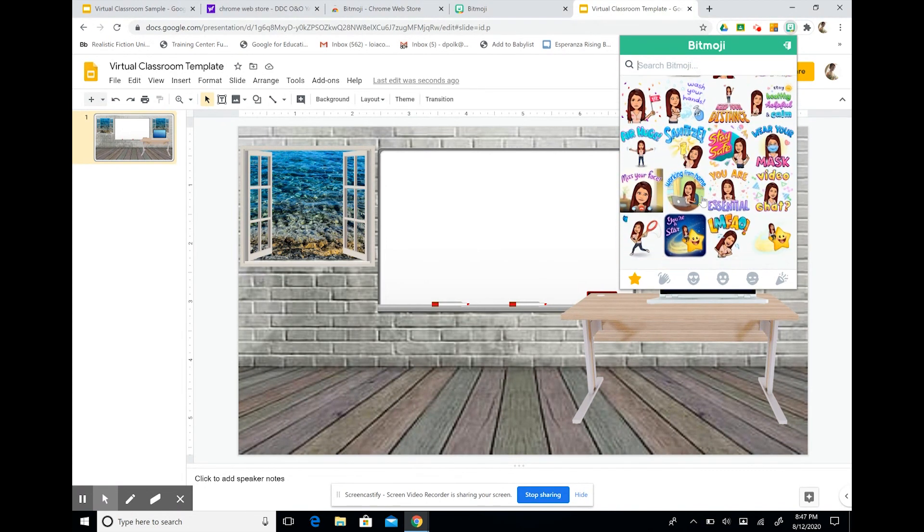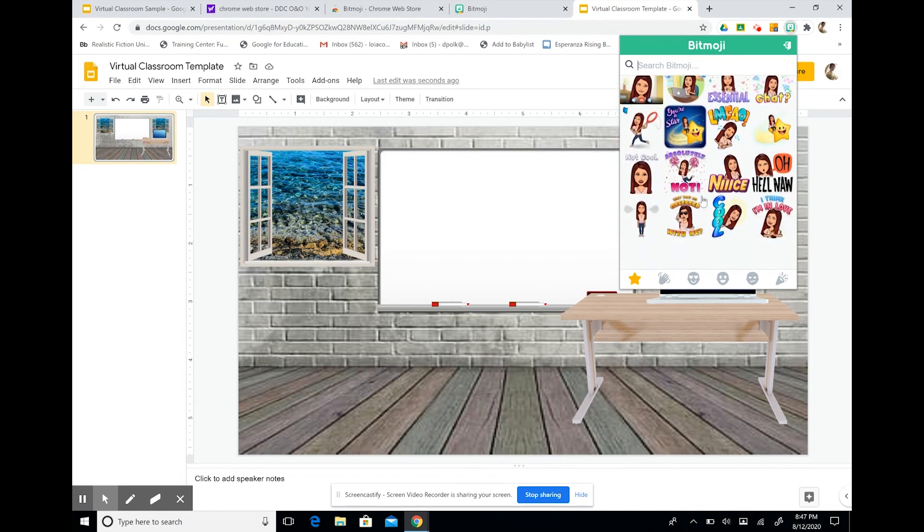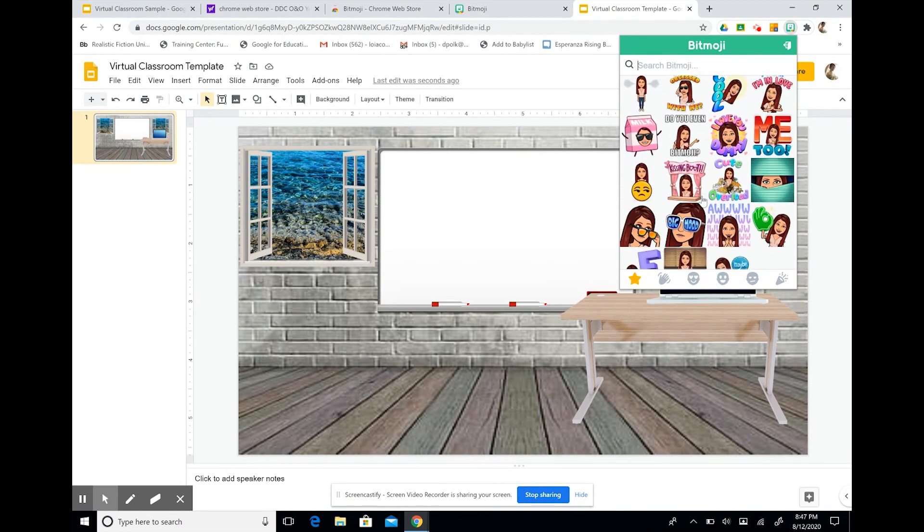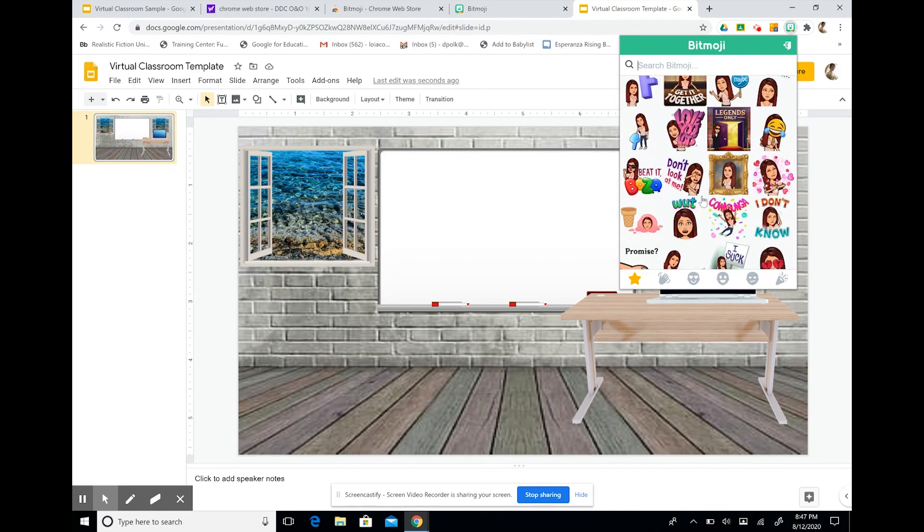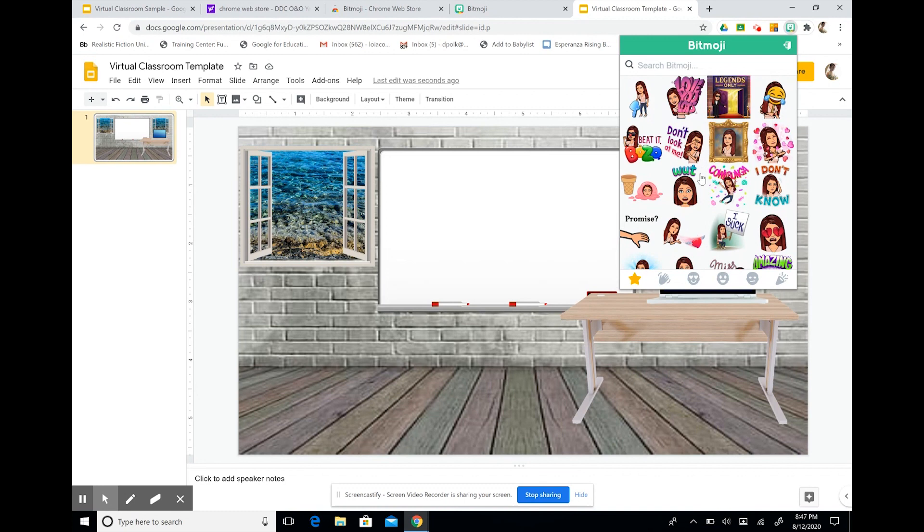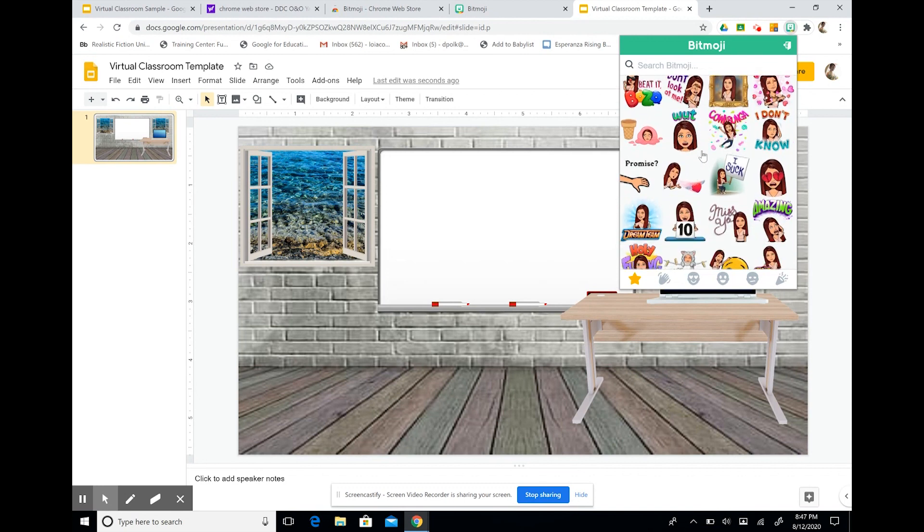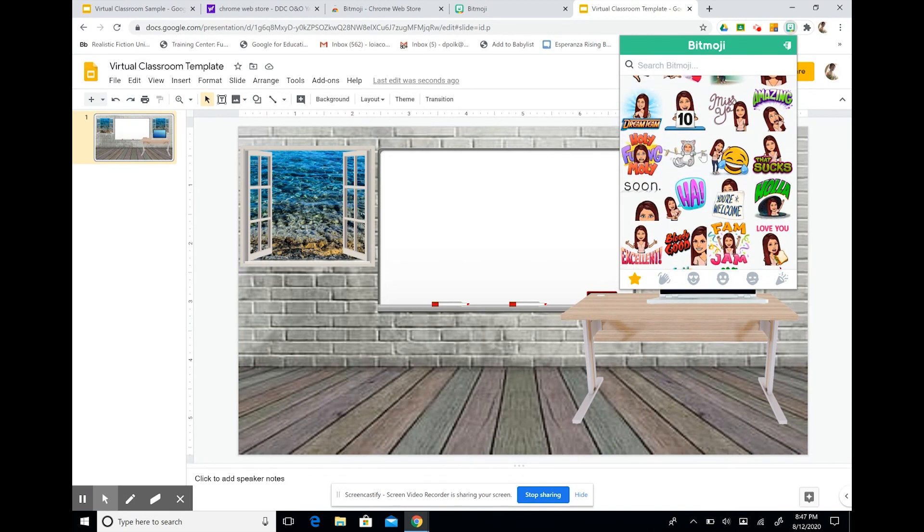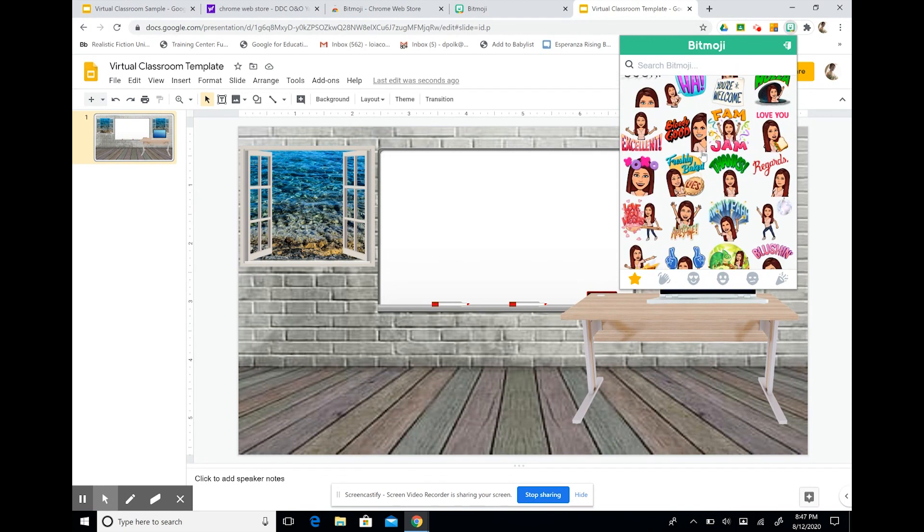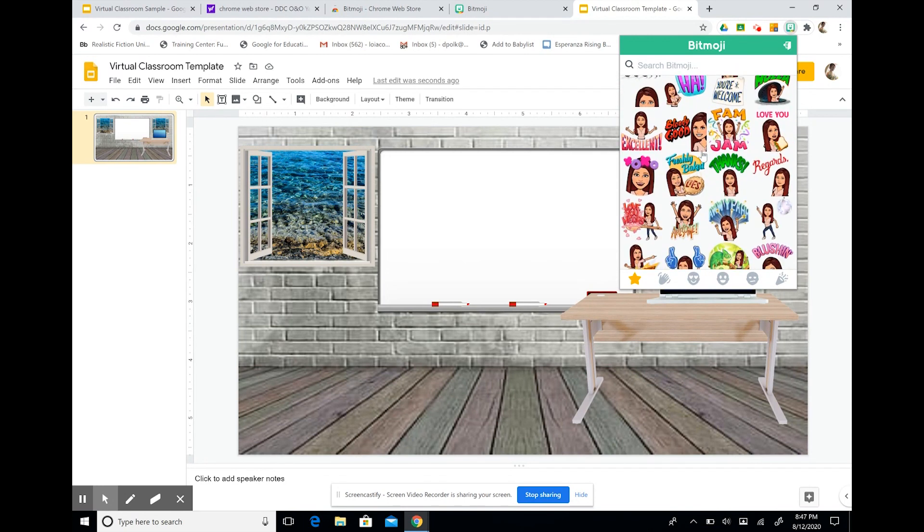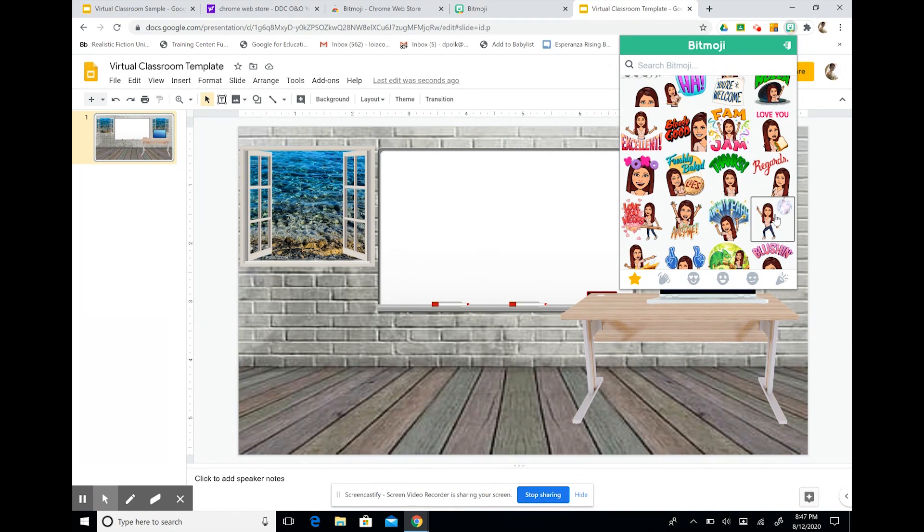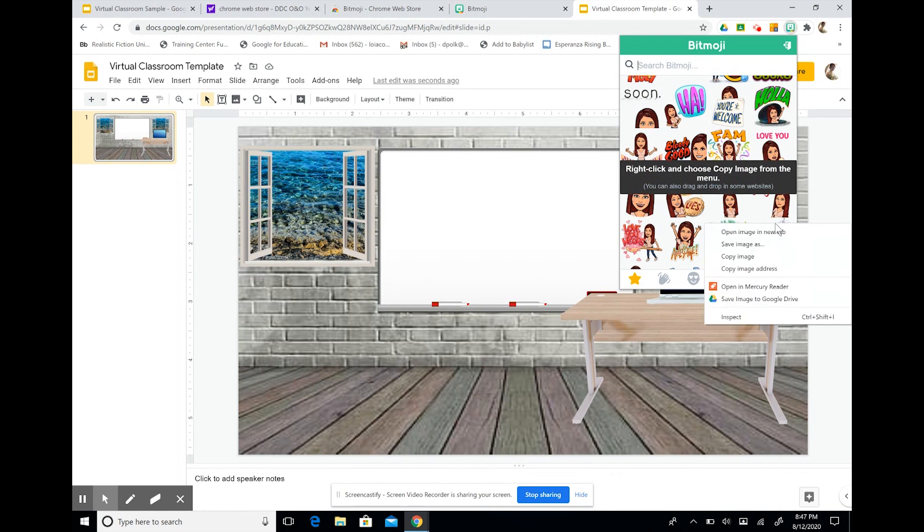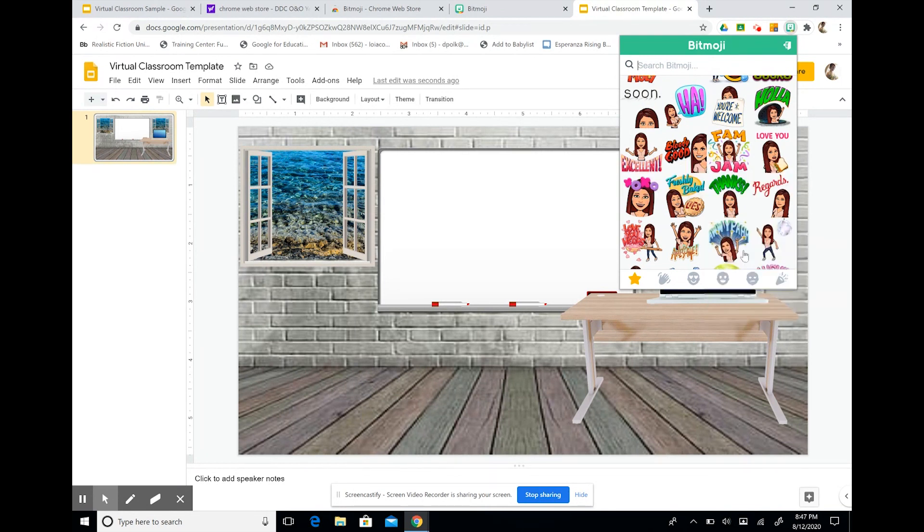So you can type in anything that you want. You can keep looking around. Not every avatar is suitable for work or school setting. But we can work with what we have. So I'm going to select my image that I like. I'm going to right click on it. And do copy image.